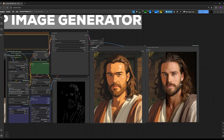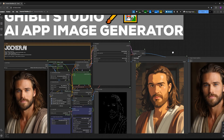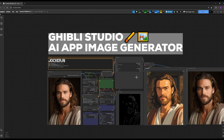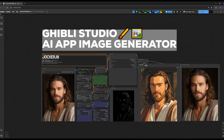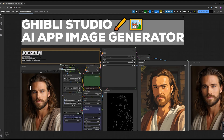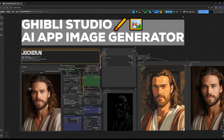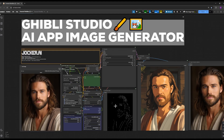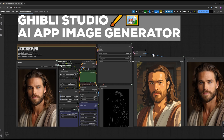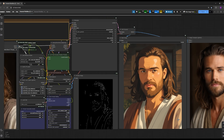I built an AI app based on ComfyUI where you simply upload a photo and, without needing to write any prompts or do anything complicated, you can run the workflow effortlessly. This workflow has been developed as an AI app and requires no special configurations.